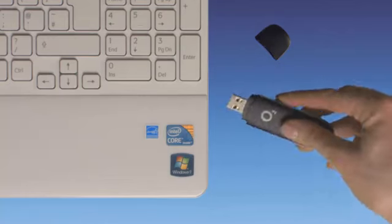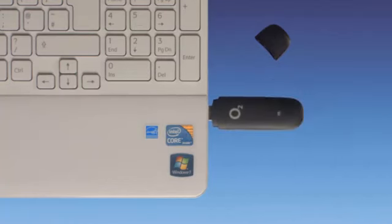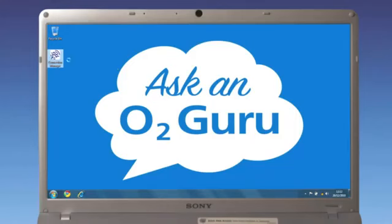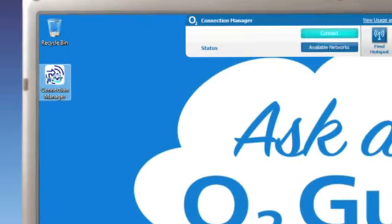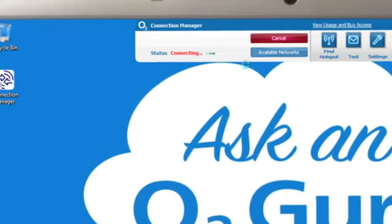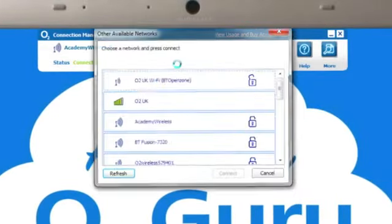Put your dongle into the USB port on your computer and open up O2 Connection Manager. Click available networks and choose your home Wi-Fi.